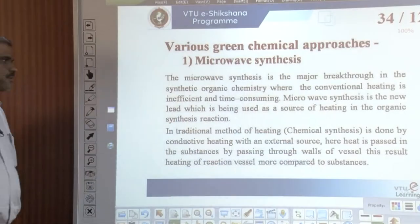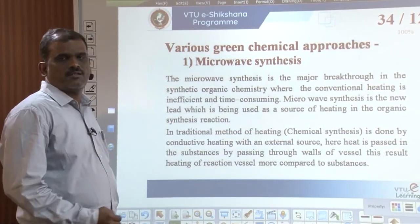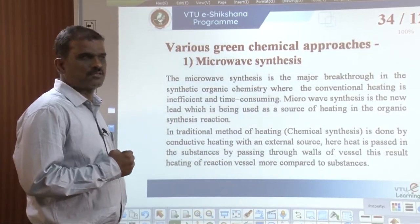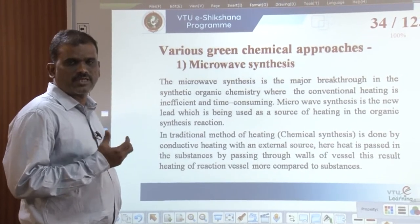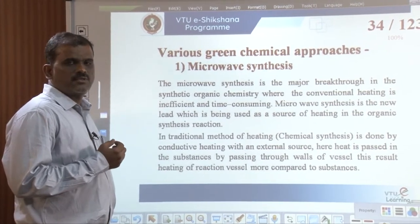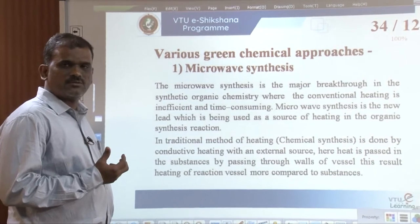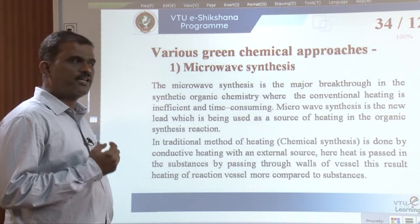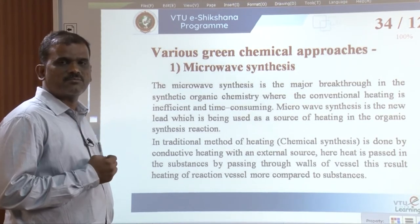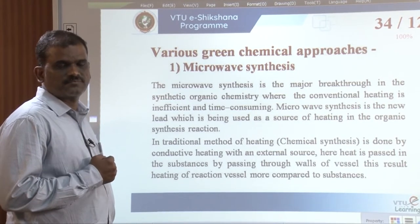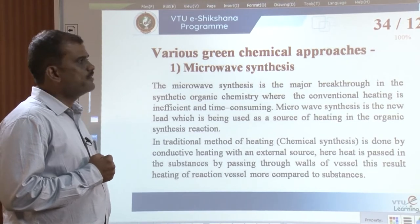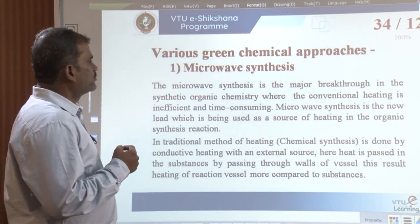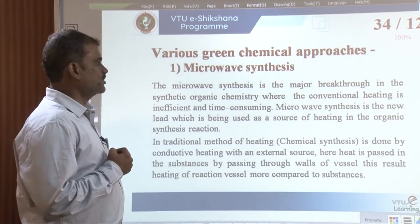Welcome to the second session of the VTO E-Section program. In our last session we discussed the introduction of green chemistry, major pollutants and their impact on human health and environment, and the 12 principles of green chemistry. Next, we will look at the various green chemical approaches.